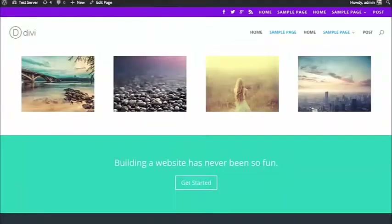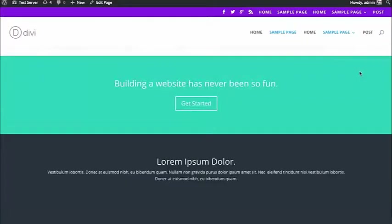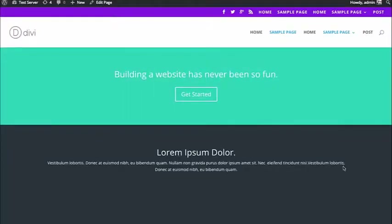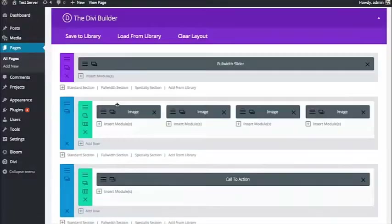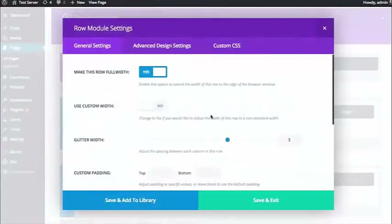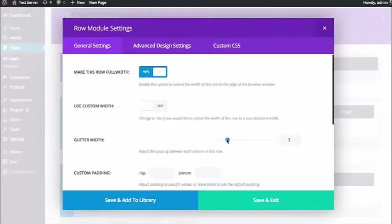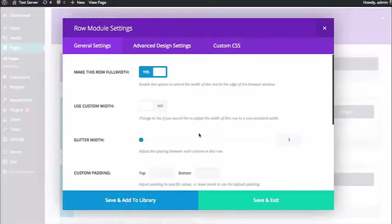We can push that even further by delving into the row options. The next option I want to talk about is the Gutter Width option. What this does is reduce the spacing between each of the columns. You can increase or decrease that spacing — in this case I want to decrease it all the way down to nothing so those images end up touching each other. I'm going to take this gutter width all the way down to one, which is the smallest gutter width and will result in no space between the columns or the modules.